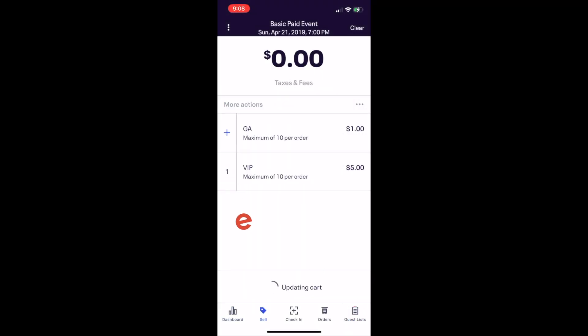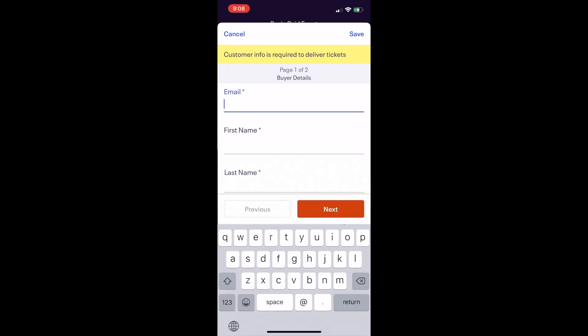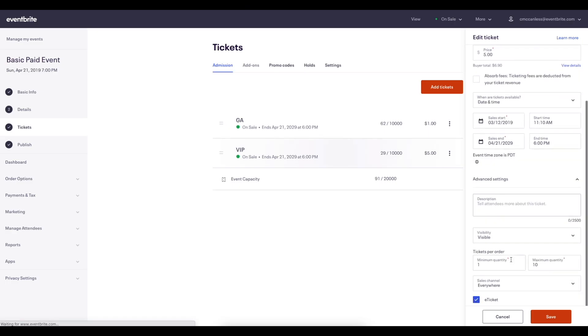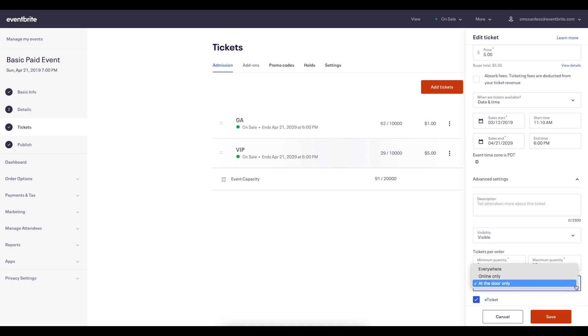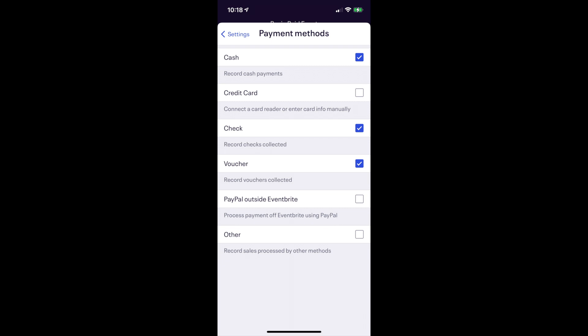In order for a ticket to be available for sale in the Eventbrite Organizer app, the sales channel under the advanced settings must be set to at the door or everywhere, and it must be a visible ticket or have a promo code.